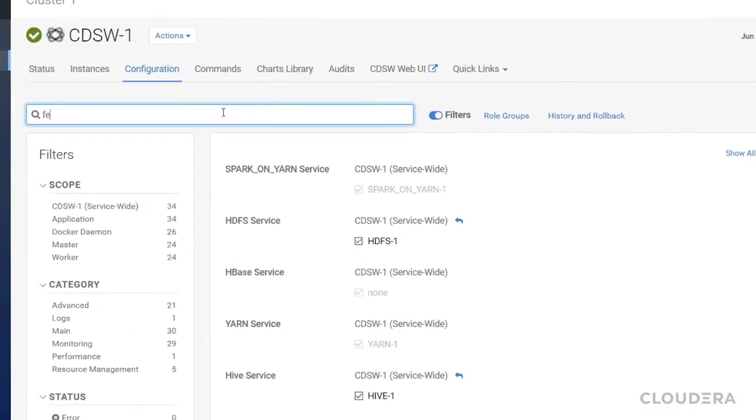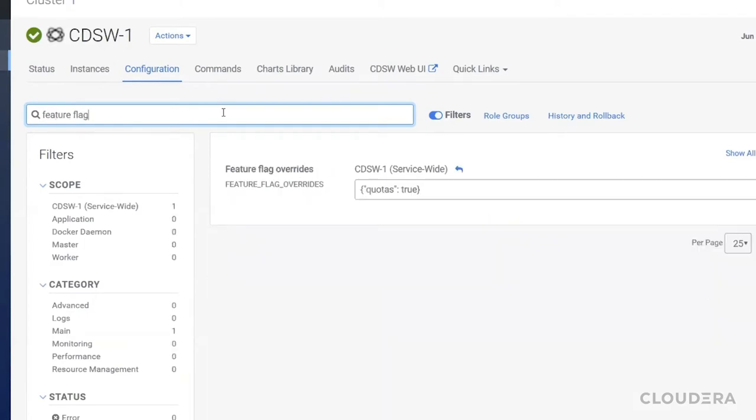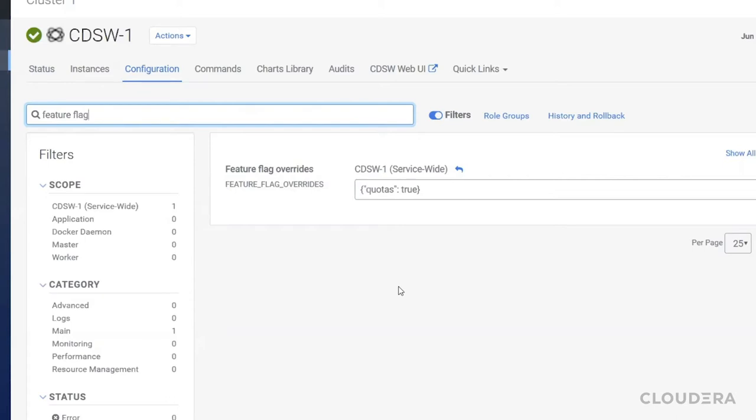You can see that I've set the feature flag for quotas to true. The quotas feature is still in technical preview and by default it's hidden, but if as an admin you want to enable this experimental feature to set limits on the amount of CPU, GPU, and memory that a single user can consume, you'd add this JSON data here, and similarly for any other experimental or optional features you want to enable.